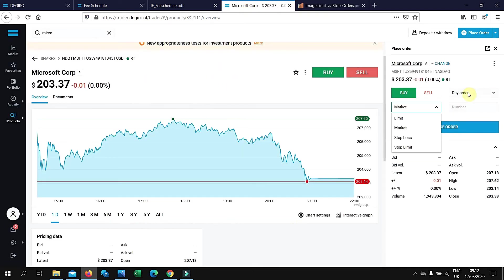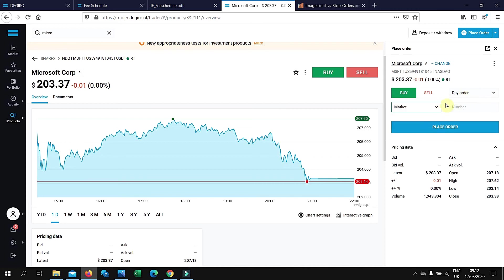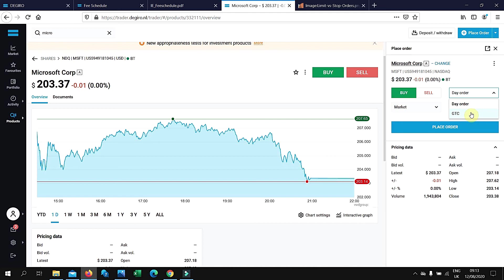Day order basically means that if the order doesn't go through that day, it will cancel the order. So you're just looking for that day. Good to close means that it will keep your order until it hits the price that you've set, whether in a buy position or a sell position. You might just want to use good to close when you're starting.